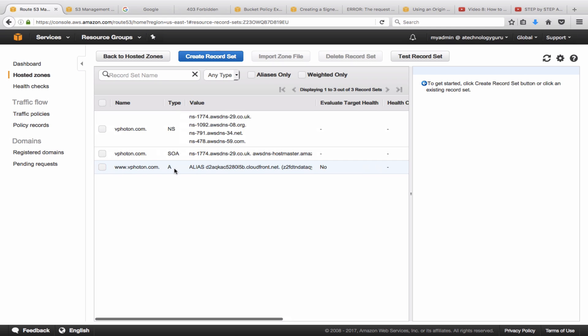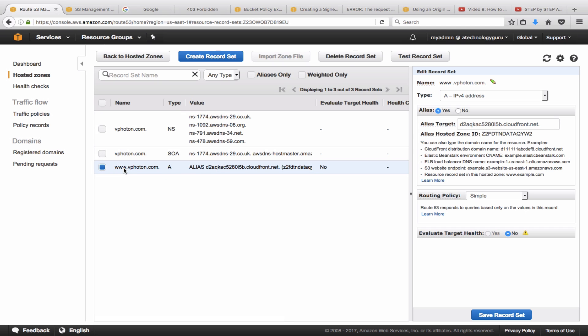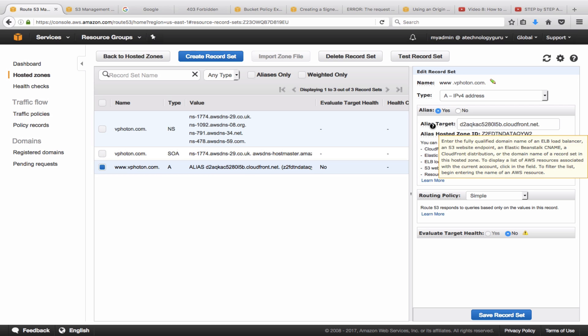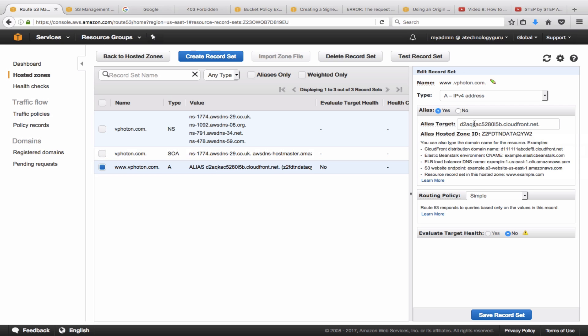So this is the A record that is created, and if you look here it's really pointing to that CloudFront distribution. So the alias target here is a CloudFront distribution. This is what you have to do once your CloudFront distribution is deployed.